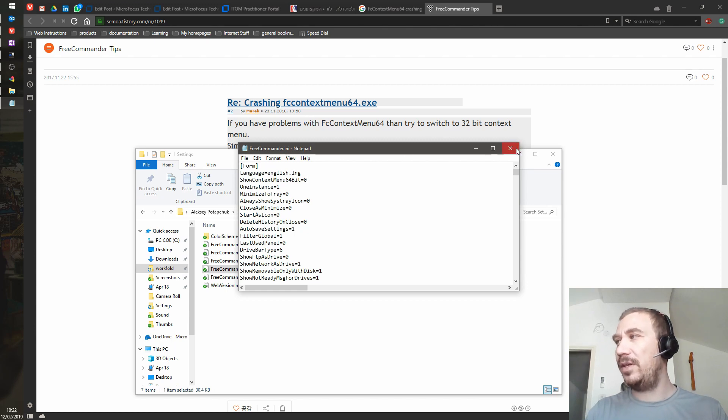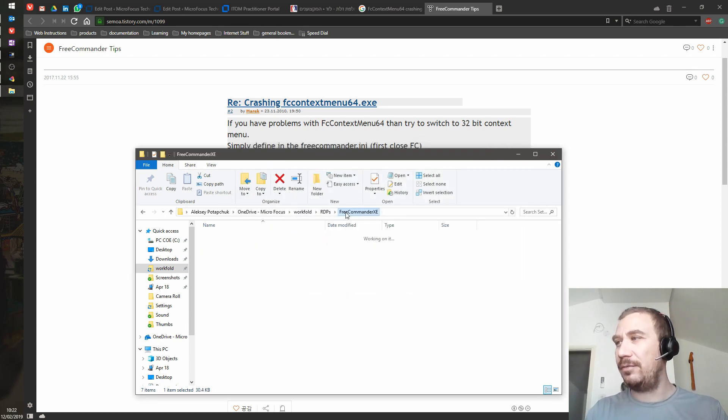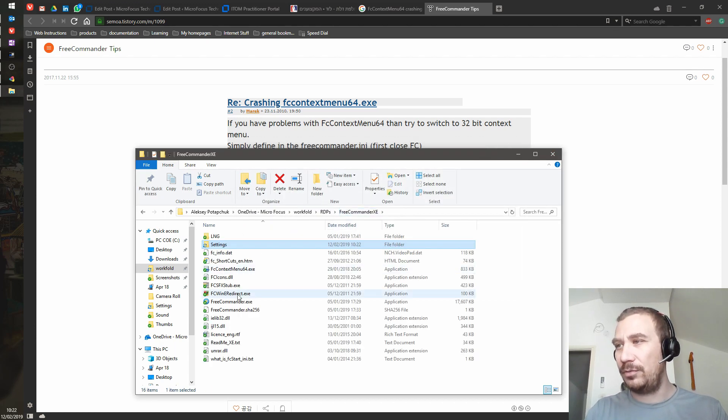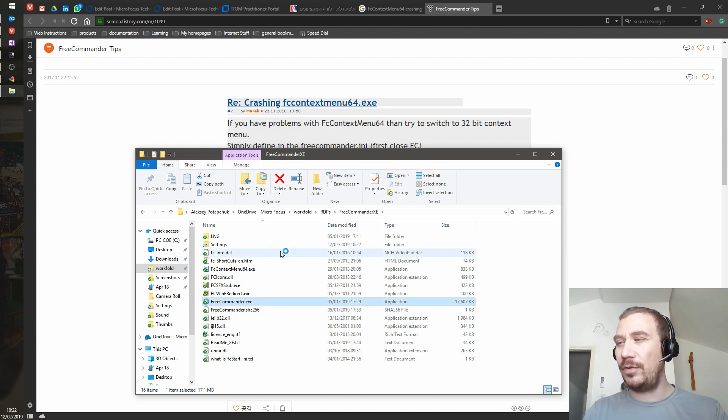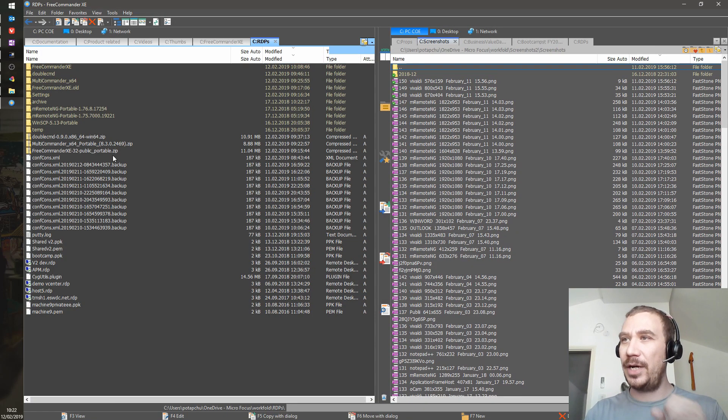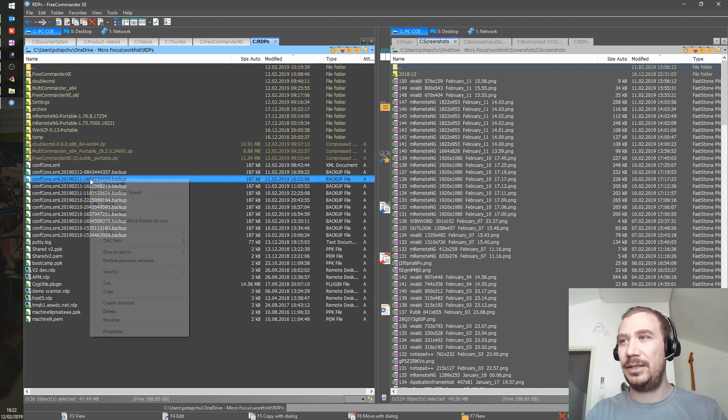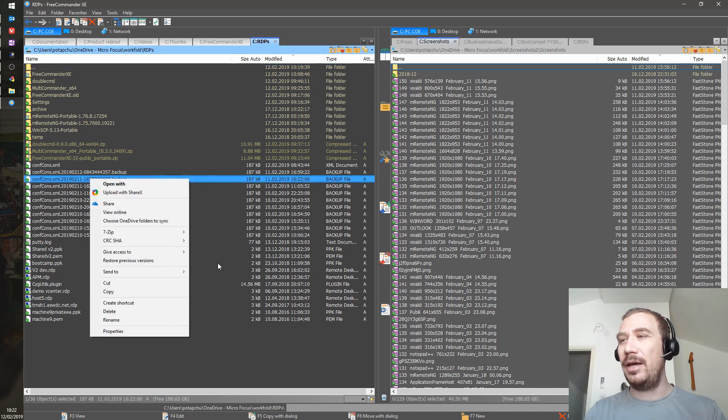You need to open the file when Free Commander is not running because of the auto backup settings—it would just take everything from its memory and pour it inside settings anyway. And there we have it, it just works.